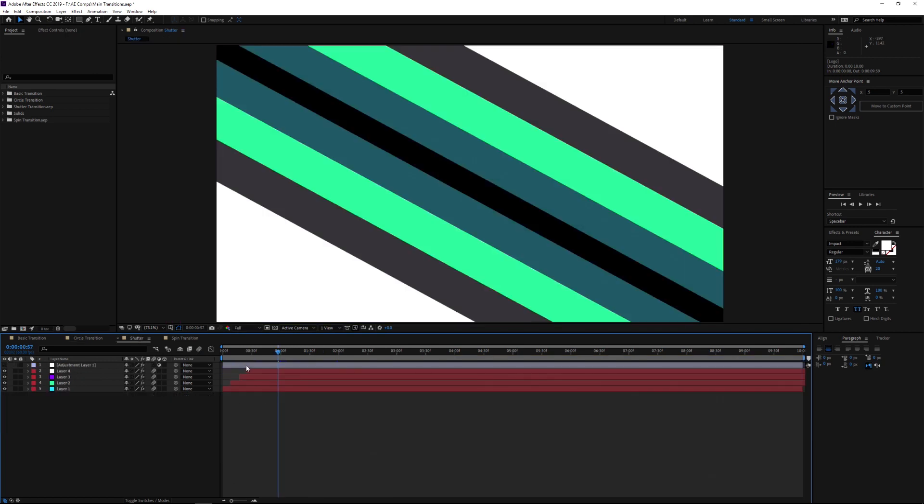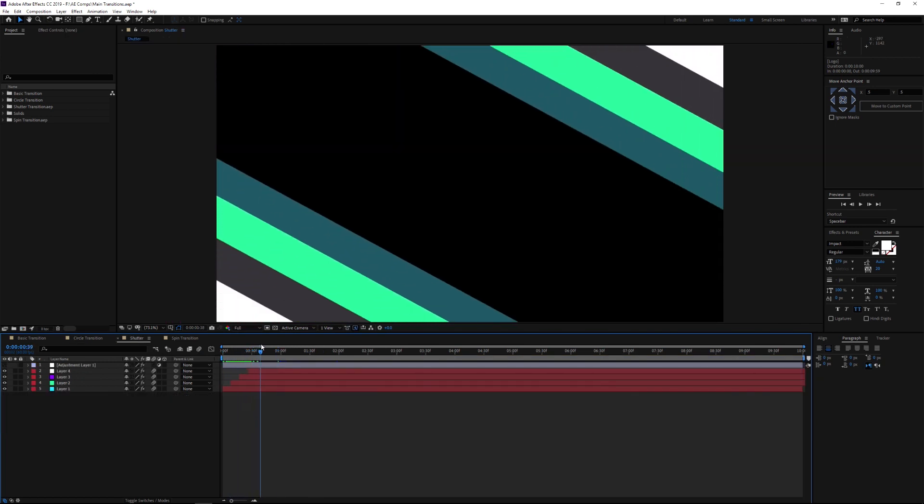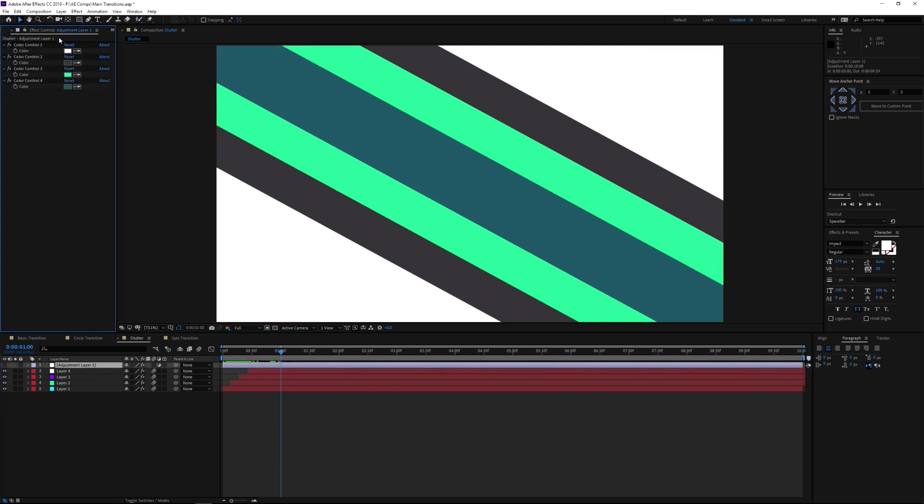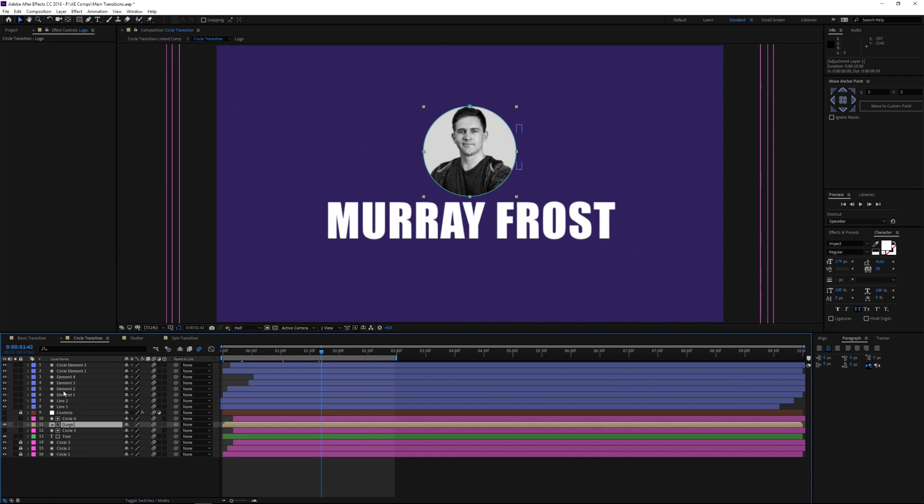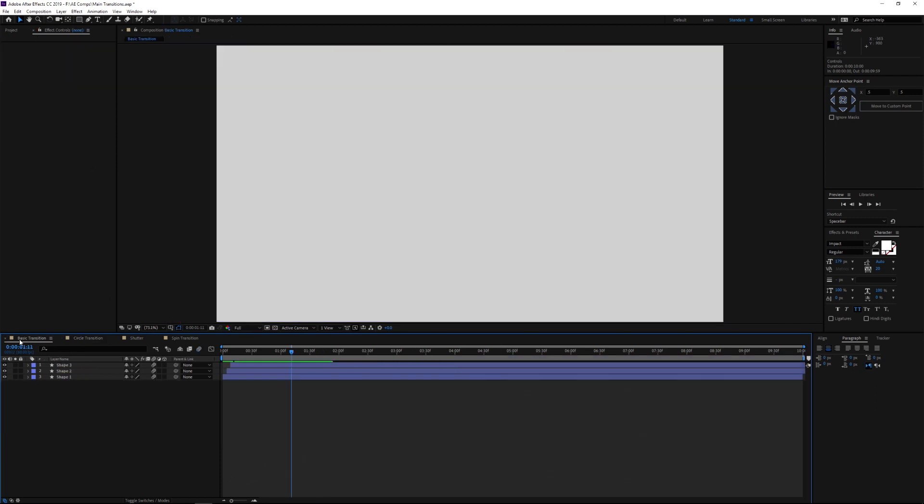And then the next one we have is the shutter. This is probably my second favorite here. You can change the colors to whatever you want with this adjustment layer. It's got controls there, same with the other ones here. Here's your controls if I unlock this.